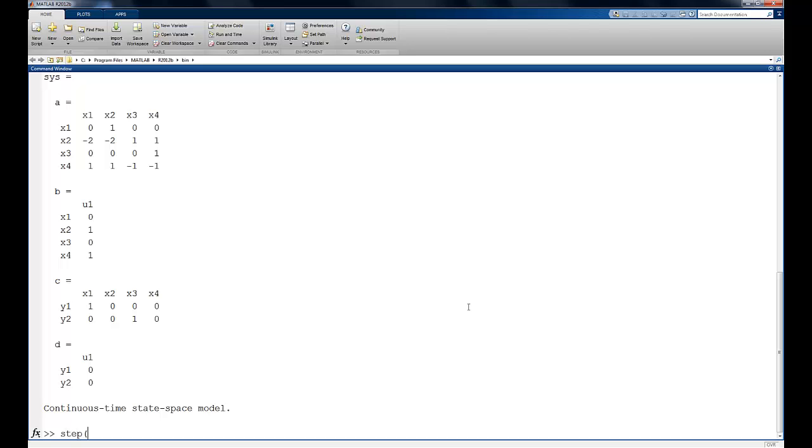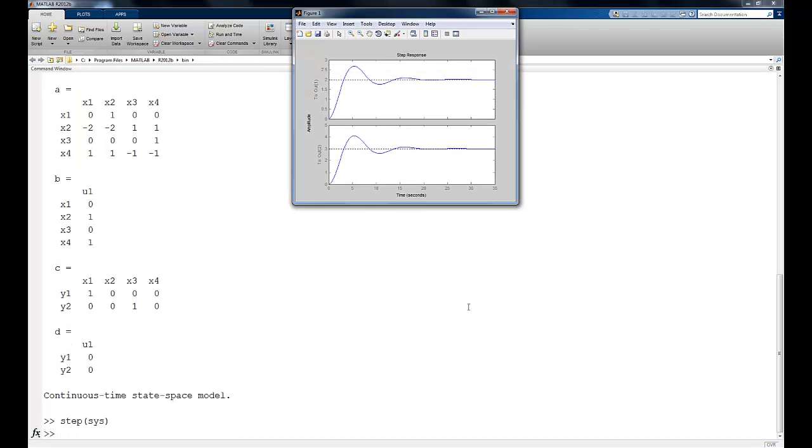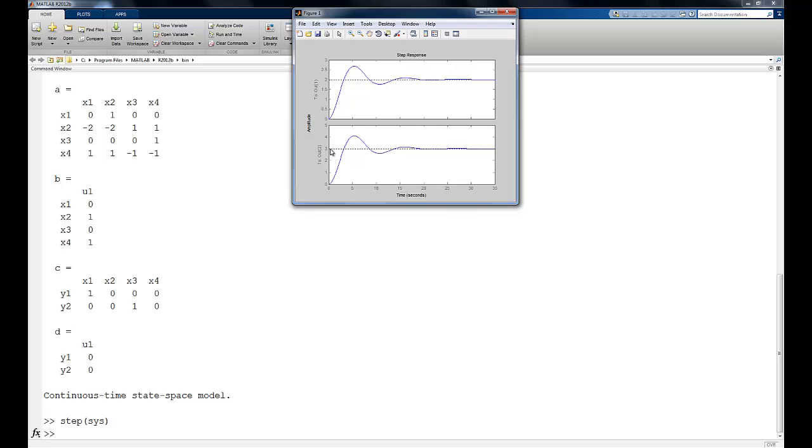And now we can use the step command for our sys. And notice what I'm doing is I'm putting a step input into each of the masses. And so the first mass displaces by 2, and say we're in units of meters or centimeters, whatever it happens to be.